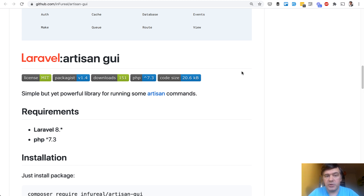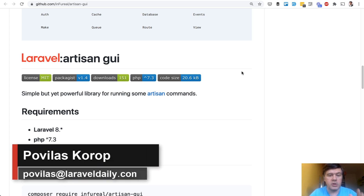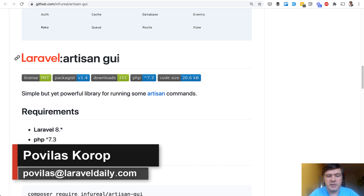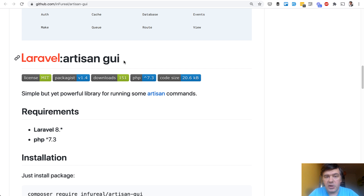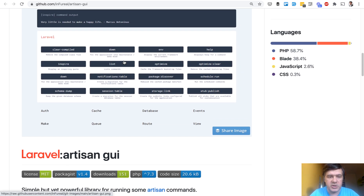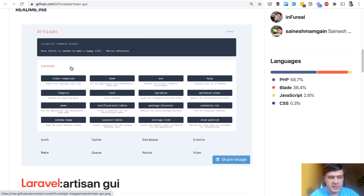Hello guys, today I want to present you one package and review it quickly in this video called Laravel Artisan Graphical User Interface, GUI. This package will allow you to run some artisan commands without switching to the terminal, so you will be able to run them in the browser, in a page something like this.